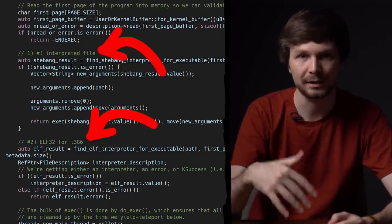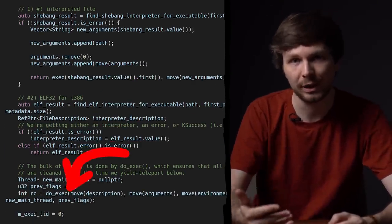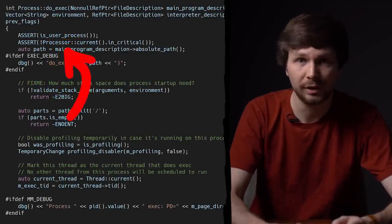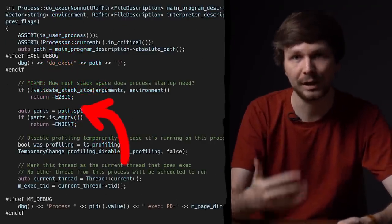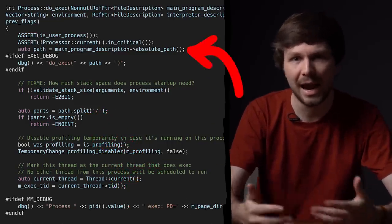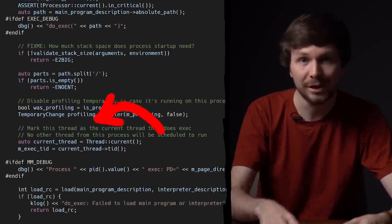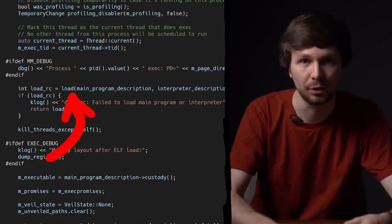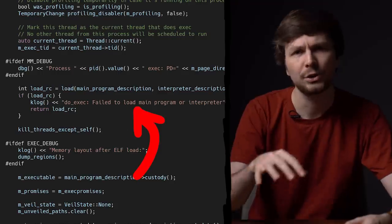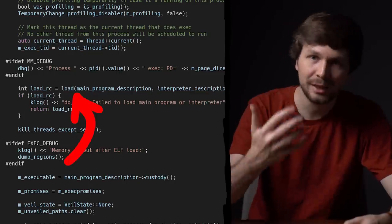In the case of our exploit where we executed the setuid binary passwd, we'd be in the ELF binary branch, which eventually calls do_exec. Still skimming, looking for function calls related to the vulnerability — not caring about absolute path, stack size, or profiling. But eventually we find a function called load, with the related error message 'do_exec: failed to load main program or interpreter.' This seems to load the binary to execute — one of the important functions we care about.